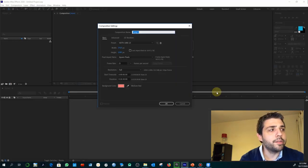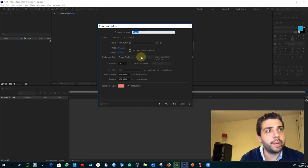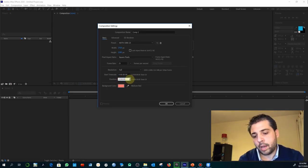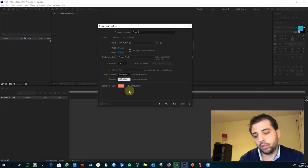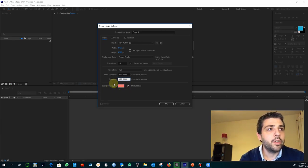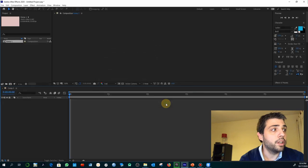Go to After Effects and create a new composition. We are going to work with the standard HDTV at 25 frames per second, square pixels. For duration we are going to set up about six seconds. For the background you can choose whatever you want, but I tend to select a mid-range color, something like a gray.